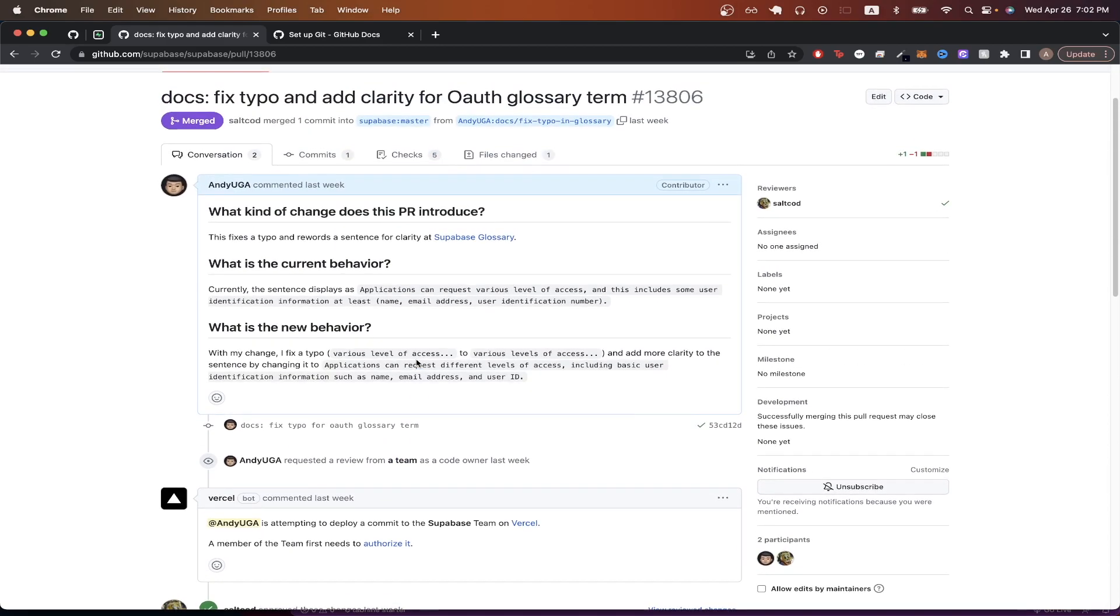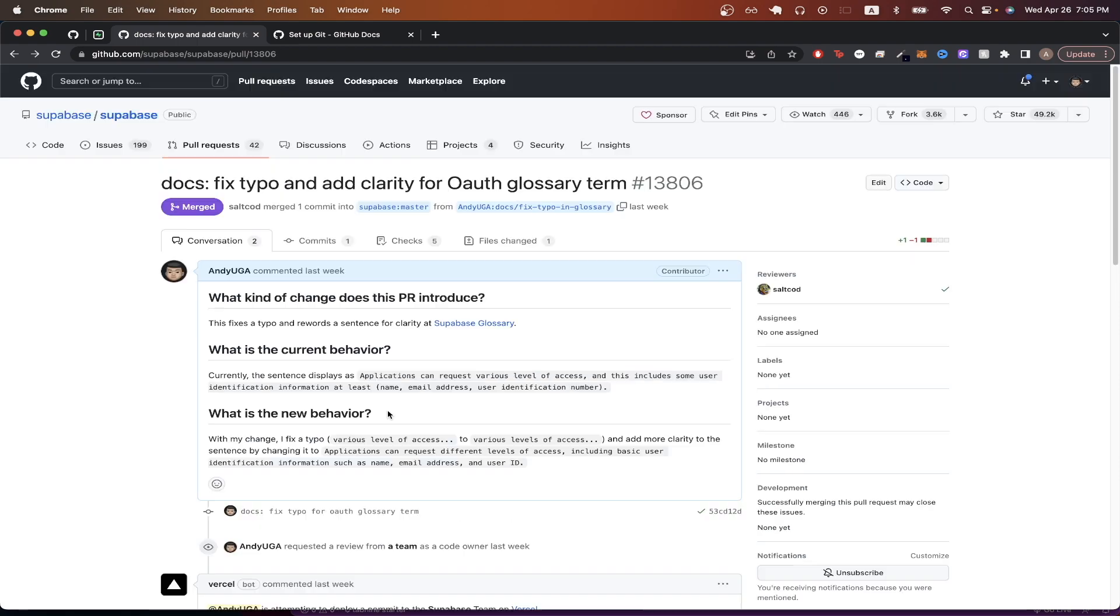In this specific example, I just created a pull request and I explained what the current behavior was as well as what the new behavior was. So to start, the first thing you want to do is to find an open source project that you find interesting and want to help contribute to.